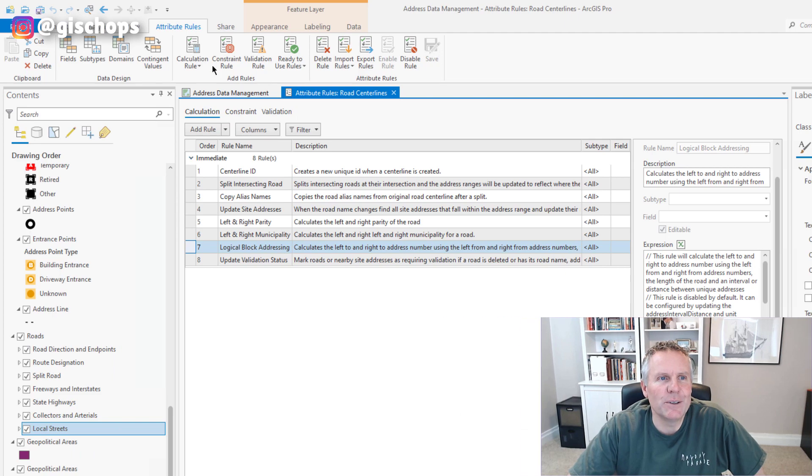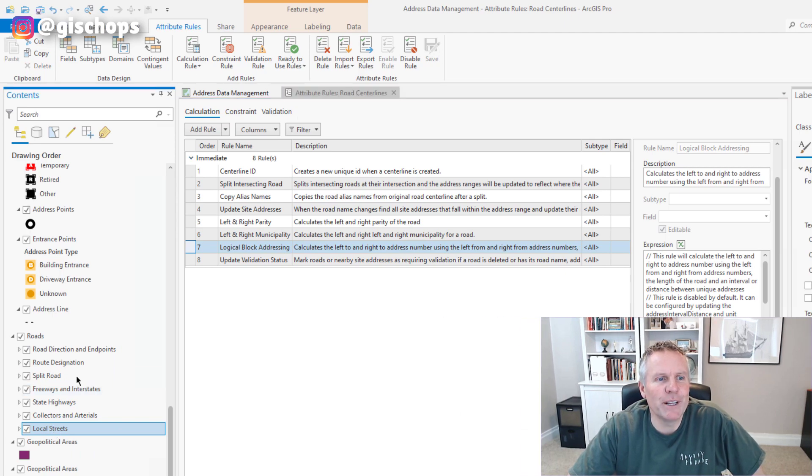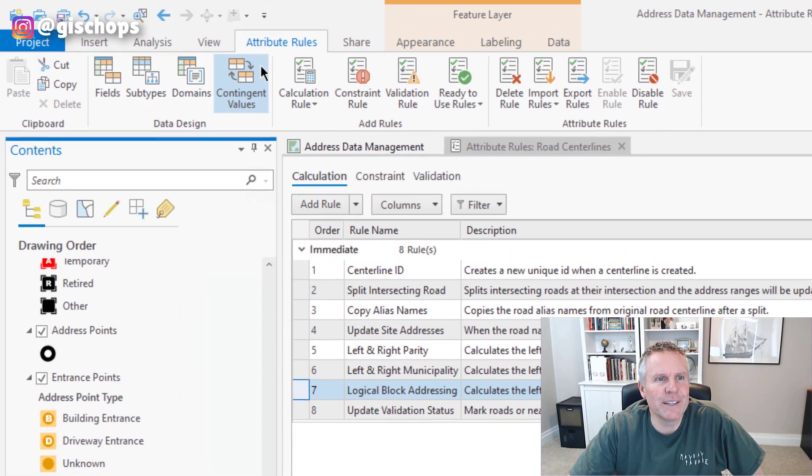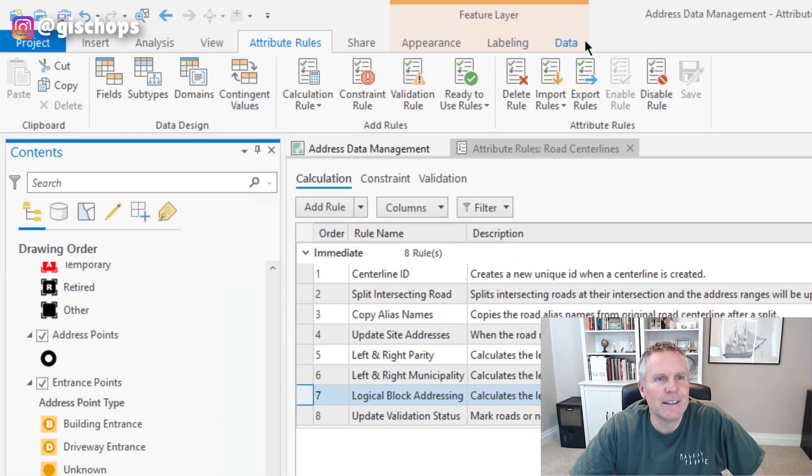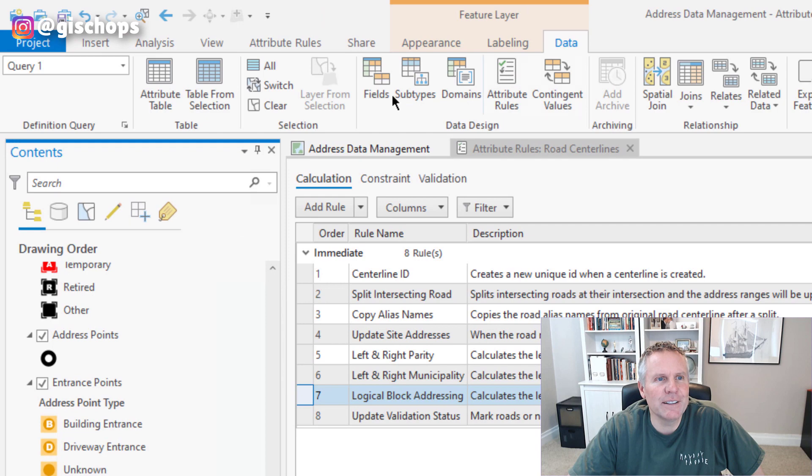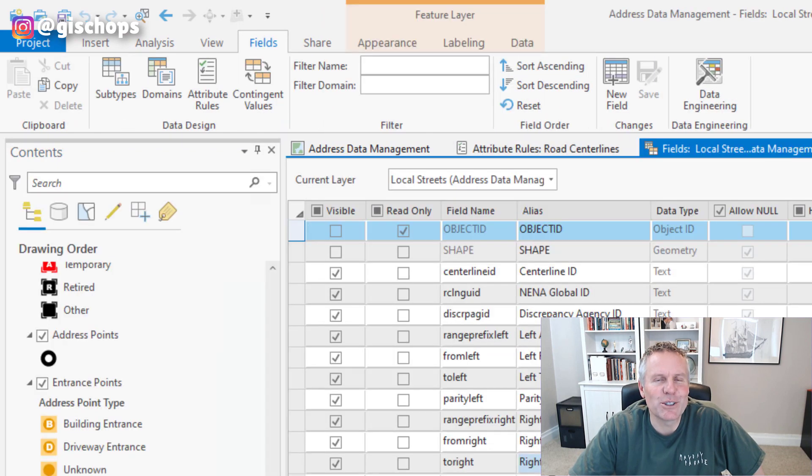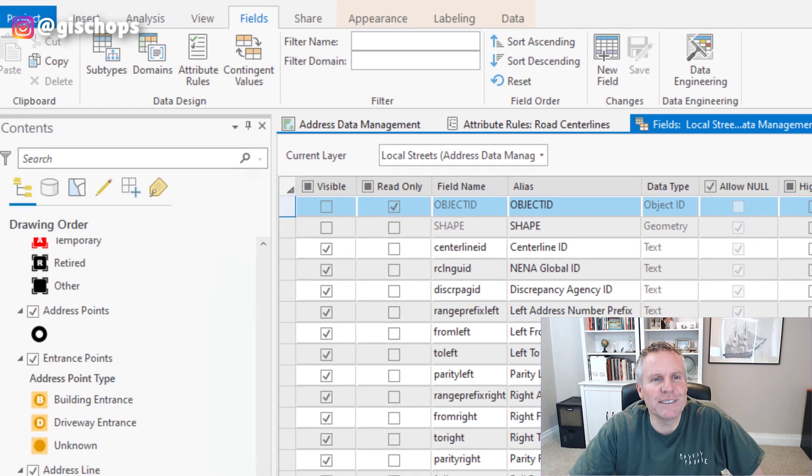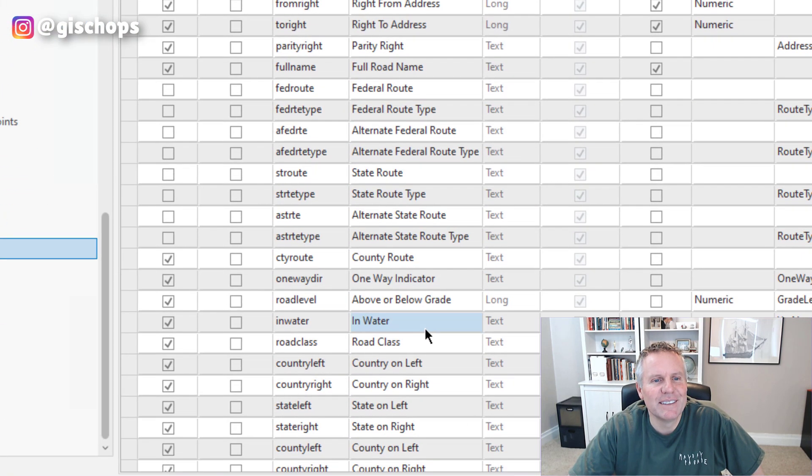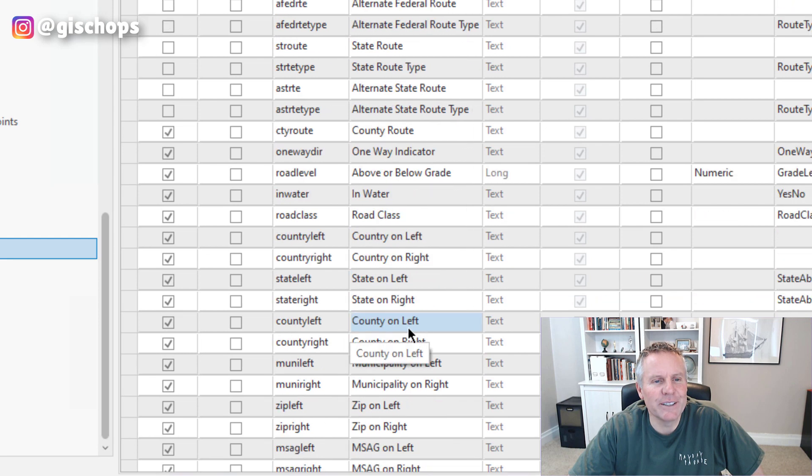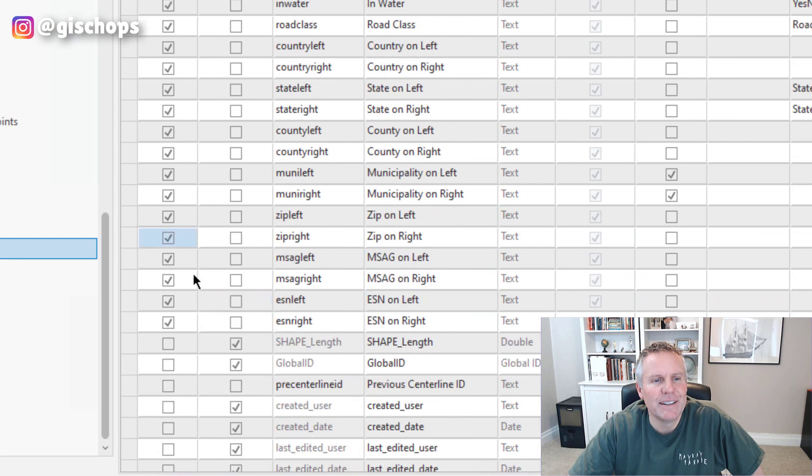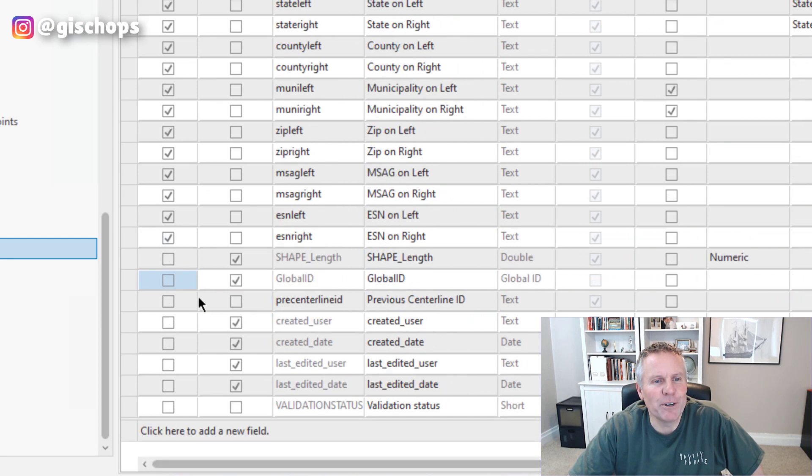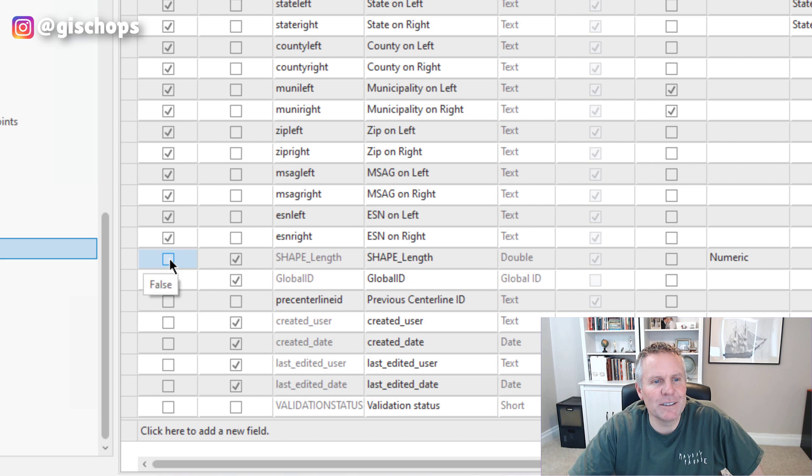So I have my local streets selected. I go to data and click on the fields, which opens up the fields for that layer. And if I came all the way down here, you see shape length isn't visible by default.